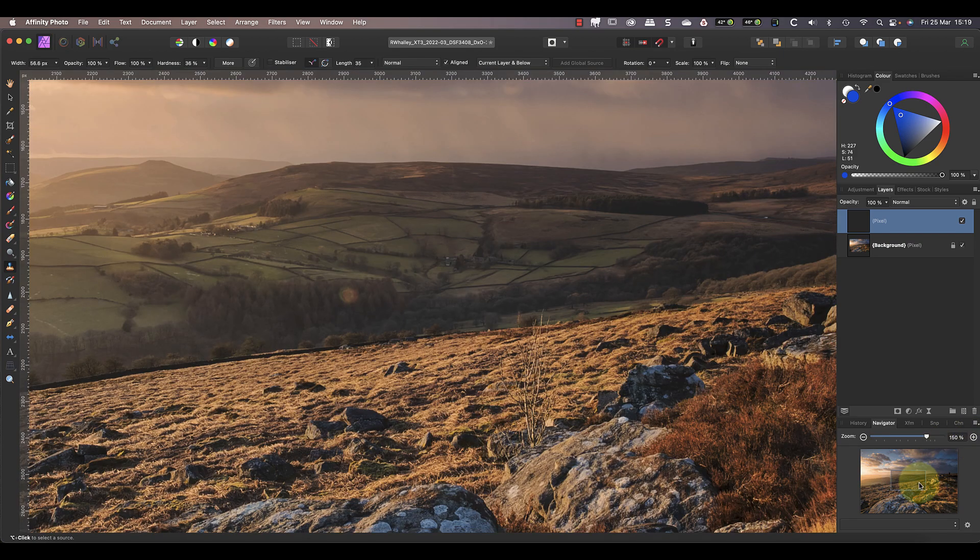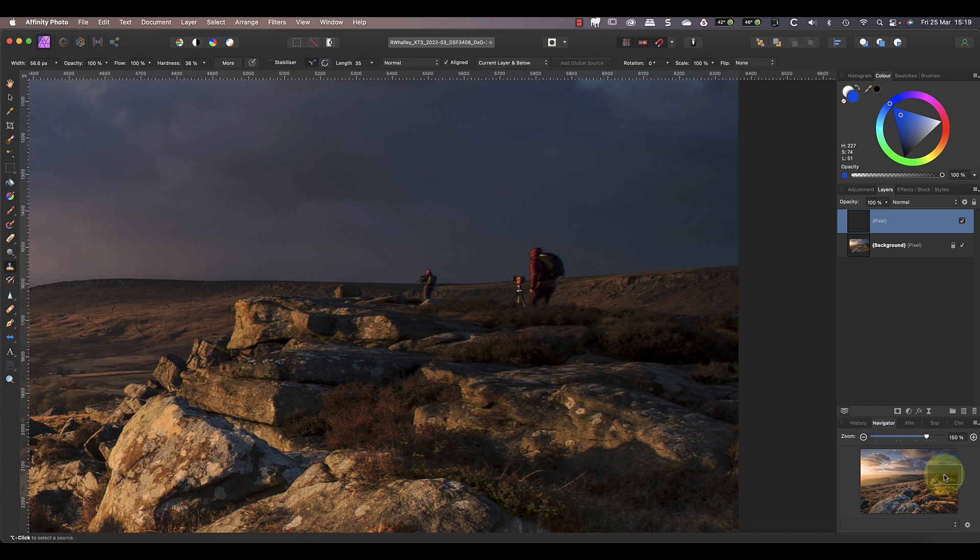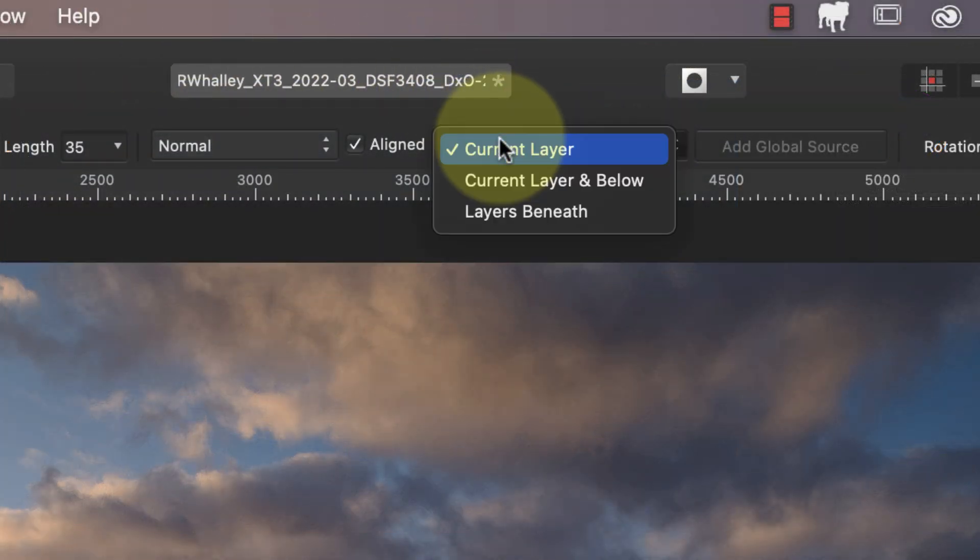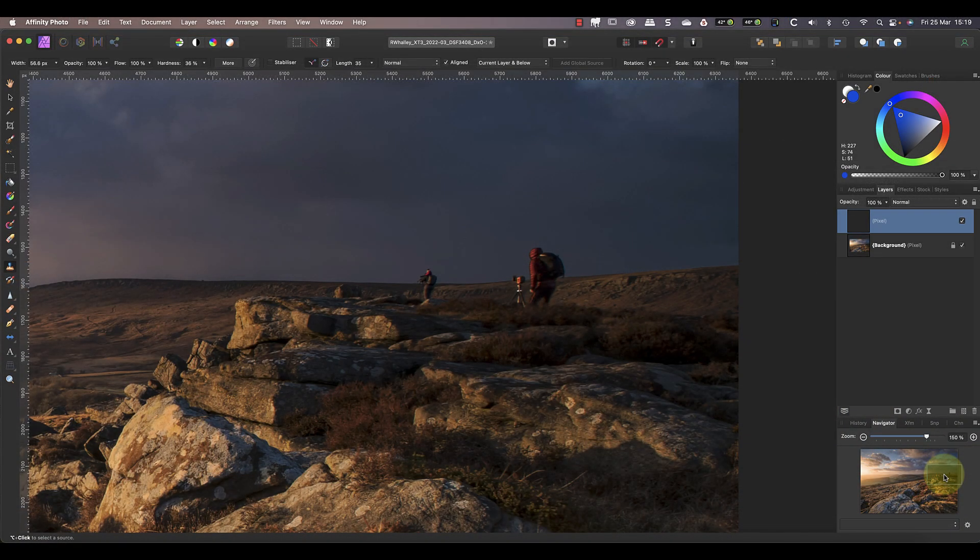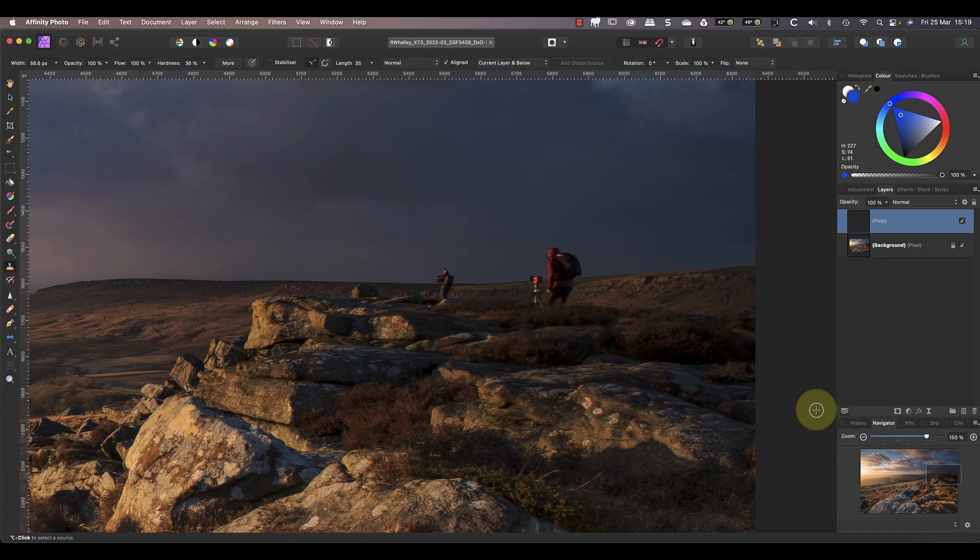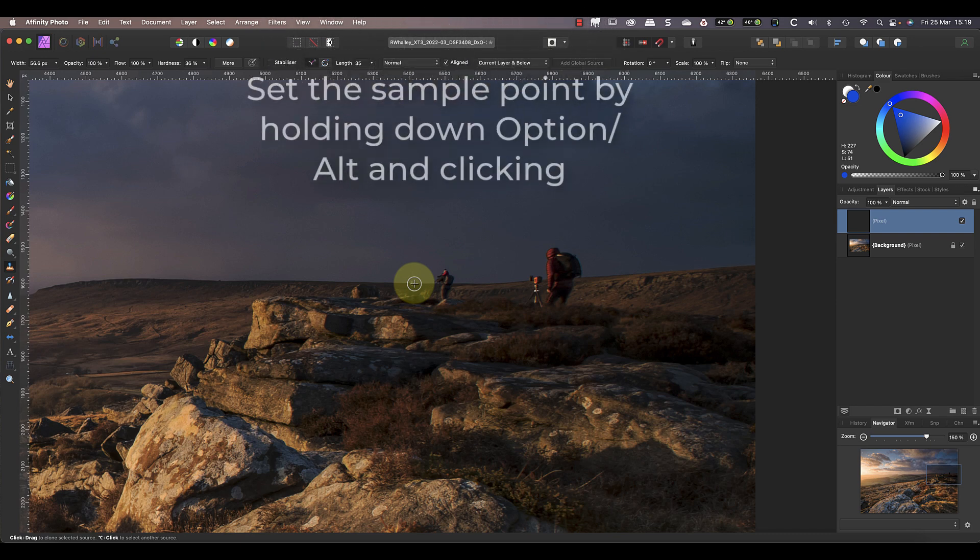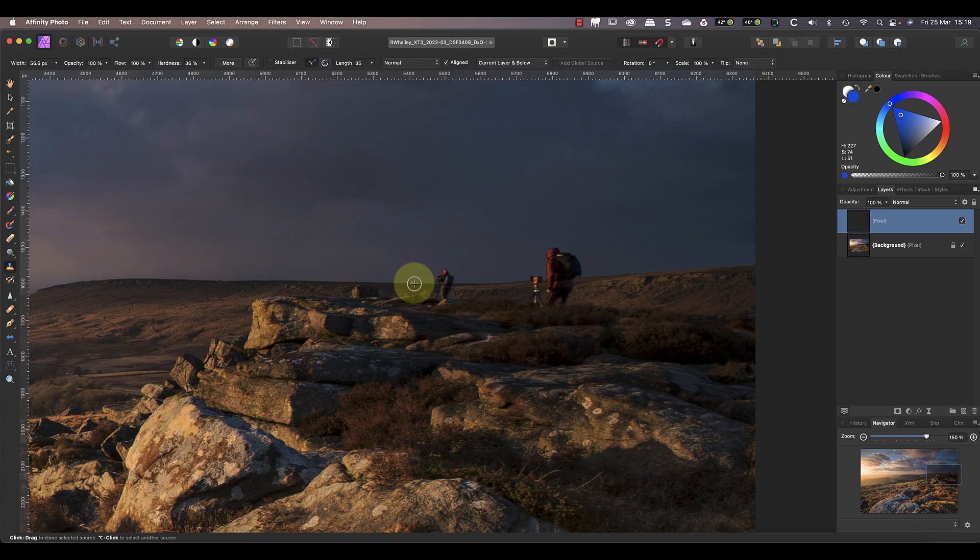I'll start by selecting the clone brush tool. You can use this to copy from one area of an image and paint that onto another area. But before I try to use it I need to change the option in the toolbar drop down to be current layer and below. This means the brush will copy from all the layers in the image and not just the one that I have selected in the layer studio panel. We'll go more in depth on layers in a later lesson but for now just be sure that it's set to current layer and below. The next step is to pick the area I want to sample by positioning my brush over it. I then set the sample point by clicking with my mouse whilst holding down the option key on my keyboard. If you're using a Windows PC that's your alt key.